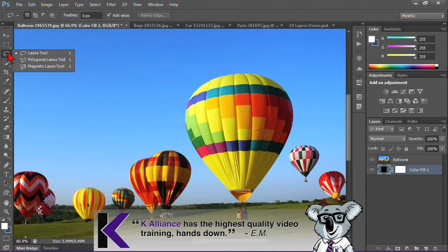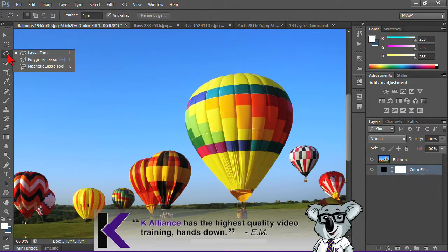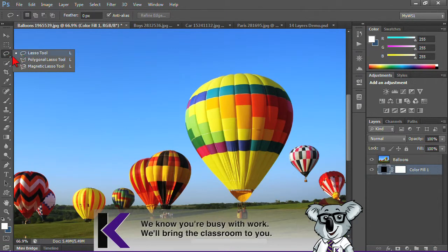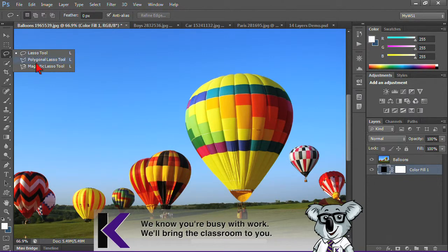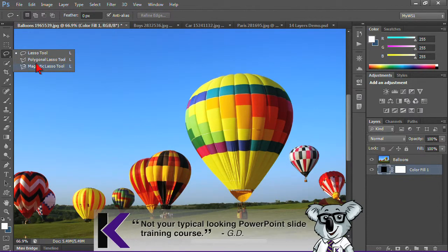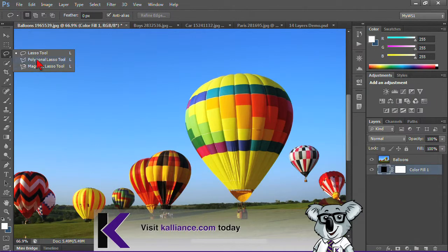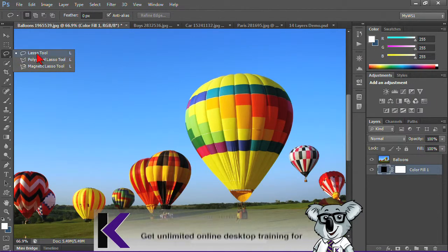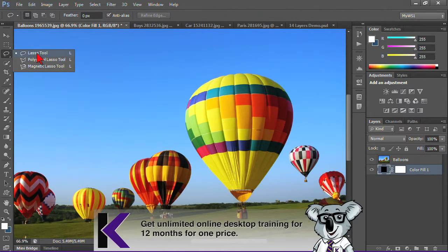I have the lasso here, and if I click and hold, I can see there's three different lasso tools: the lasso, the polygonal lasso, and the magnetic lasso. They're great for doing free form or freehand selection.